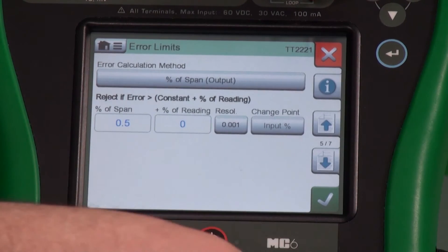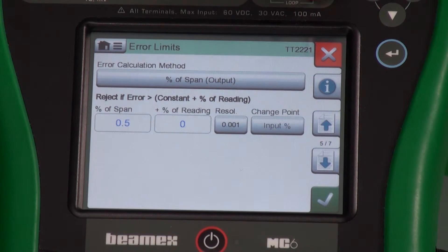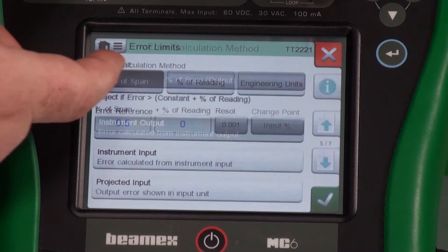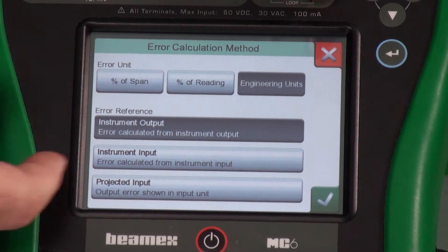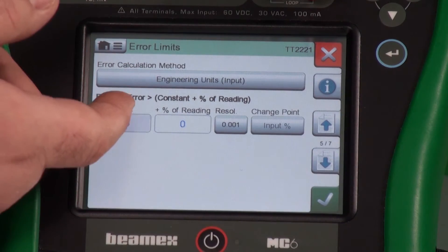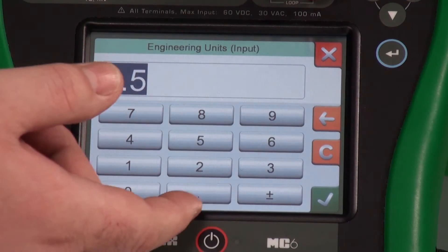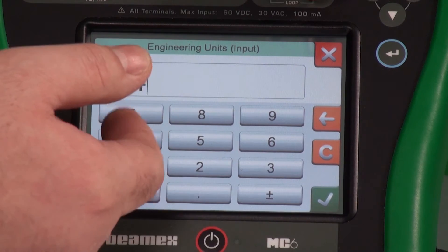Stability check means that we have a stable signal — it's not noisy or drifting up or down, but it is flat and stable. The error tolerance default is a half a percent of span. But maybe you want it to be plus or minus half a degree or a quarter of a degree. We just change our error calculation method, change it over to engineering units. Maybe I want this to be plus or minus 0.4 degrees.